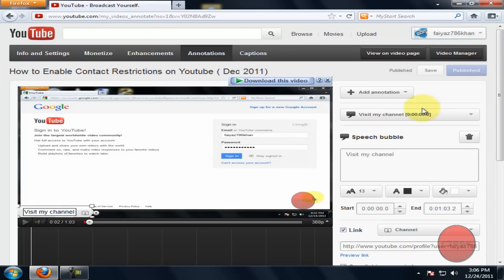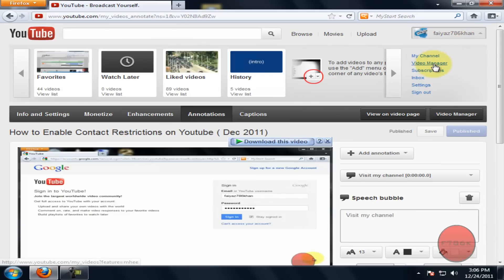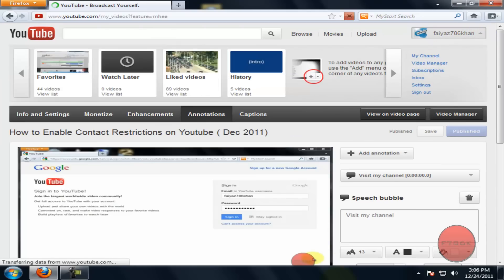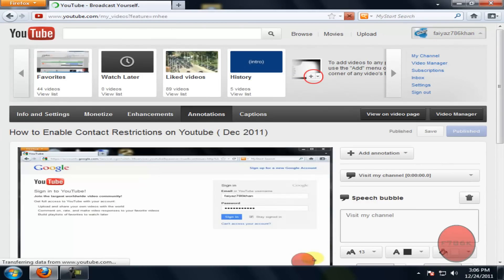Once you are done, navigate to video manager and play the video.